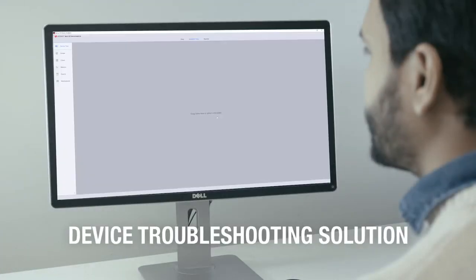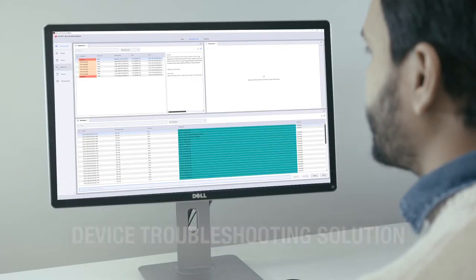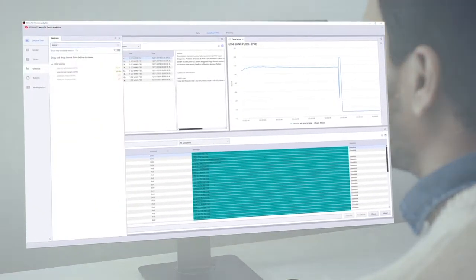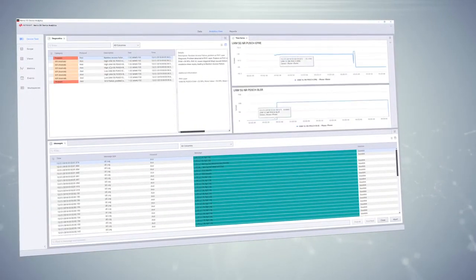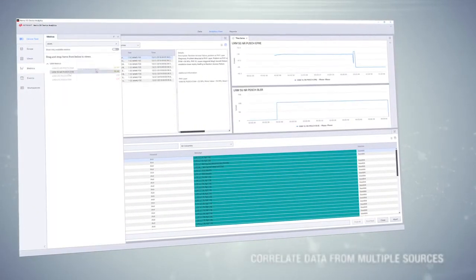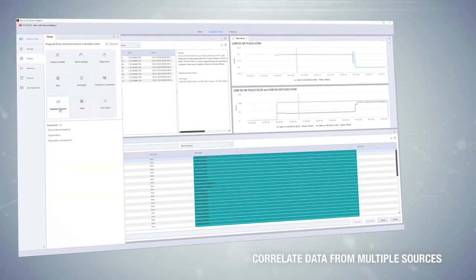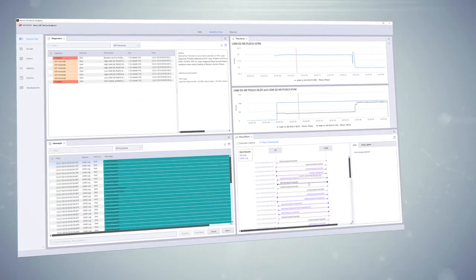Keysight's device troubleshooting solutions ensure your new high-quality 5G devices are first to market. With this chipset and device-agnostic solution, you can correlate data from multiple sources and effectively analyze and troubleshoot 5G devices under test.